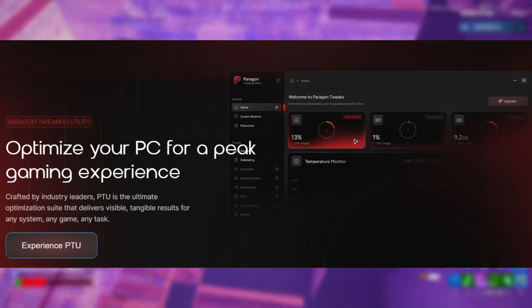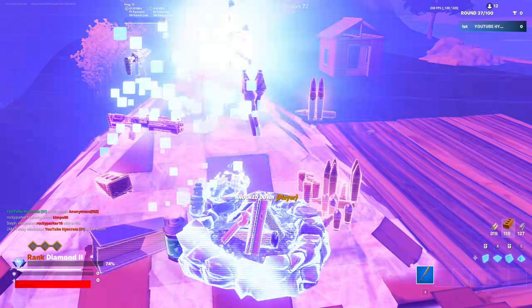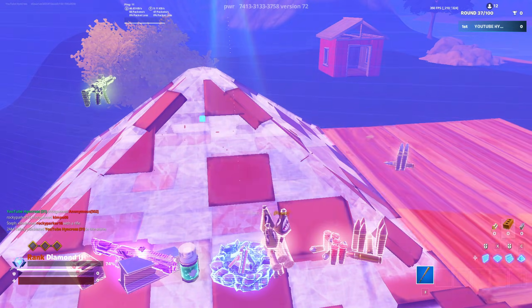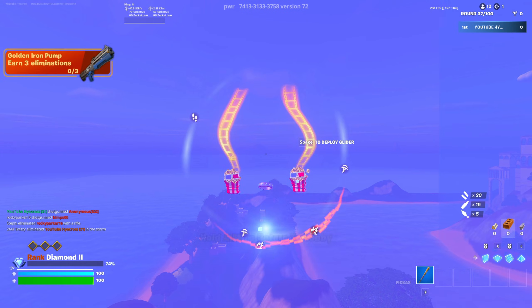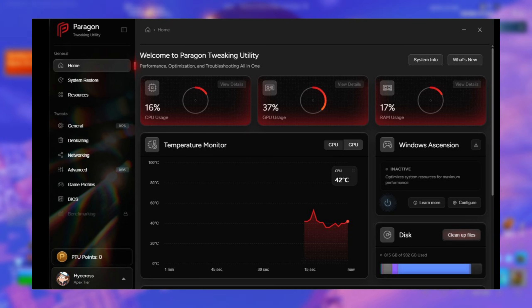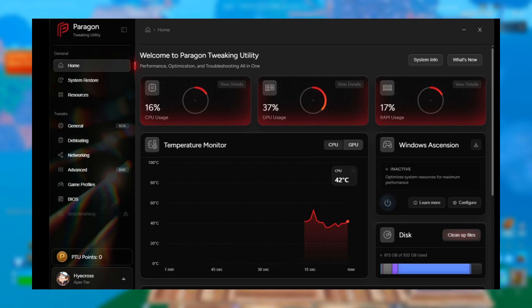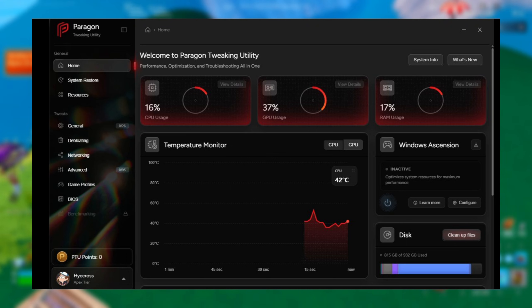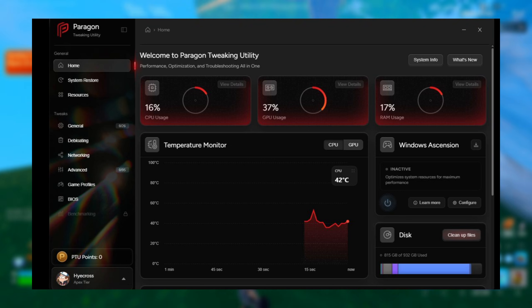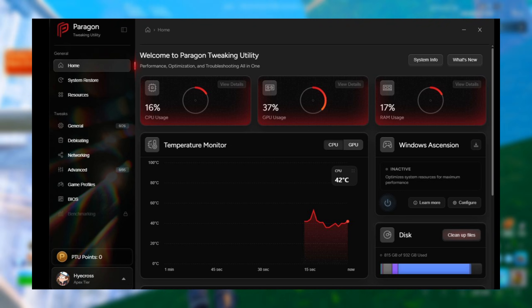This isn't just a PC cleaner or tweak pack, it's a full performance ecosystem designed for people who want to stay up to date on the best tweaks, best drivers, and best game settings without having to constantly redo everything themselves.